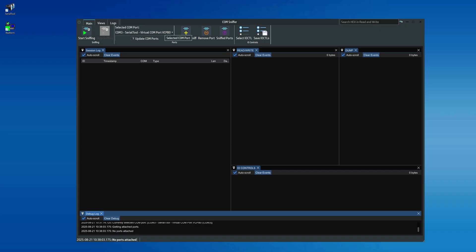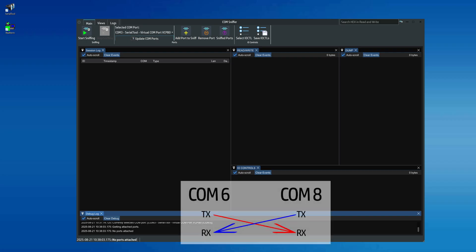In our example, since Com6 and Com8 are active and connected to each other in null modem mode with the physical wiring shown in the image, every write operation performed on Com6 will be received by Com8 and vice versa, because the transmit pin of Com6 is physically connected to the receive pin of Com8, and the same applies in the opposite direction.